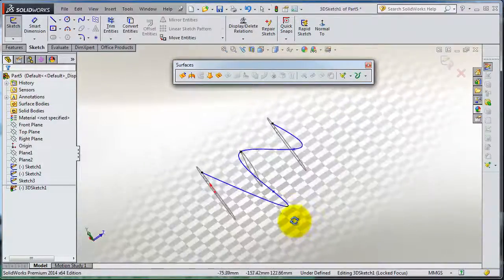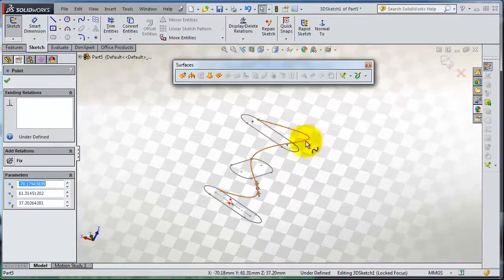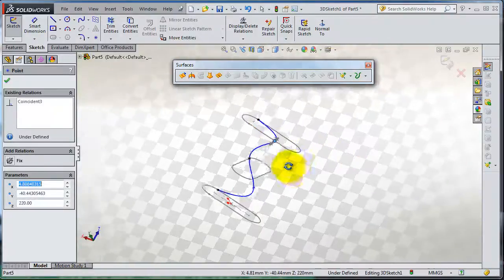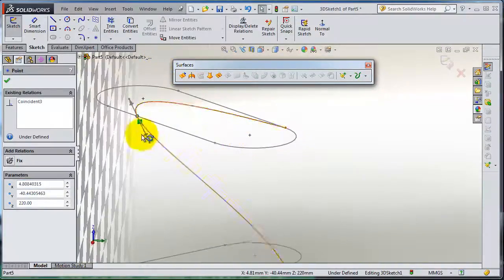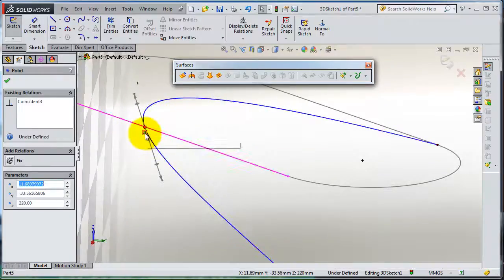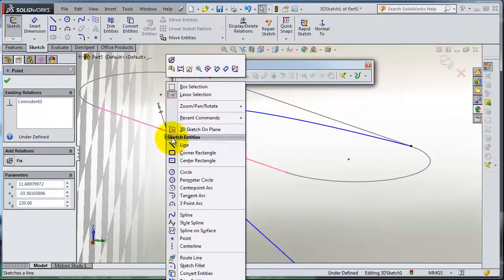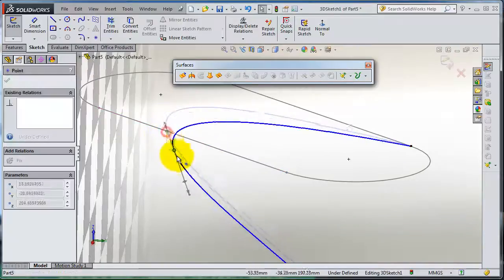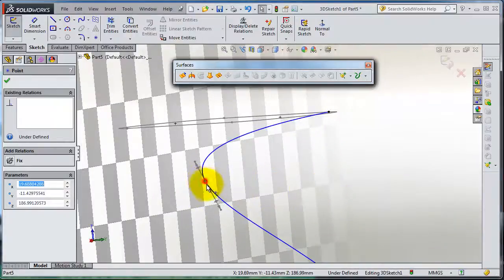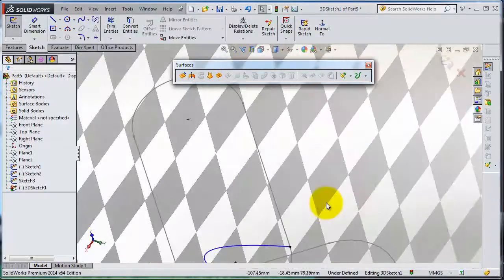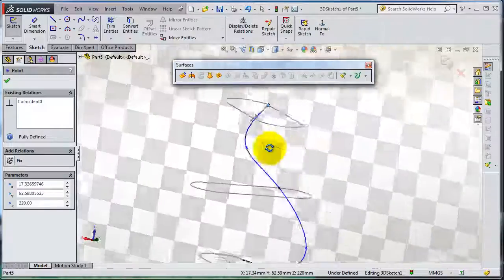Since it is a 3D sketch it needs some extra control to see where the path is going. Let's check that this path is intersecting at this point here. We need to delete that relation and that relation, and make sure that this point is intersecting with that sketch.